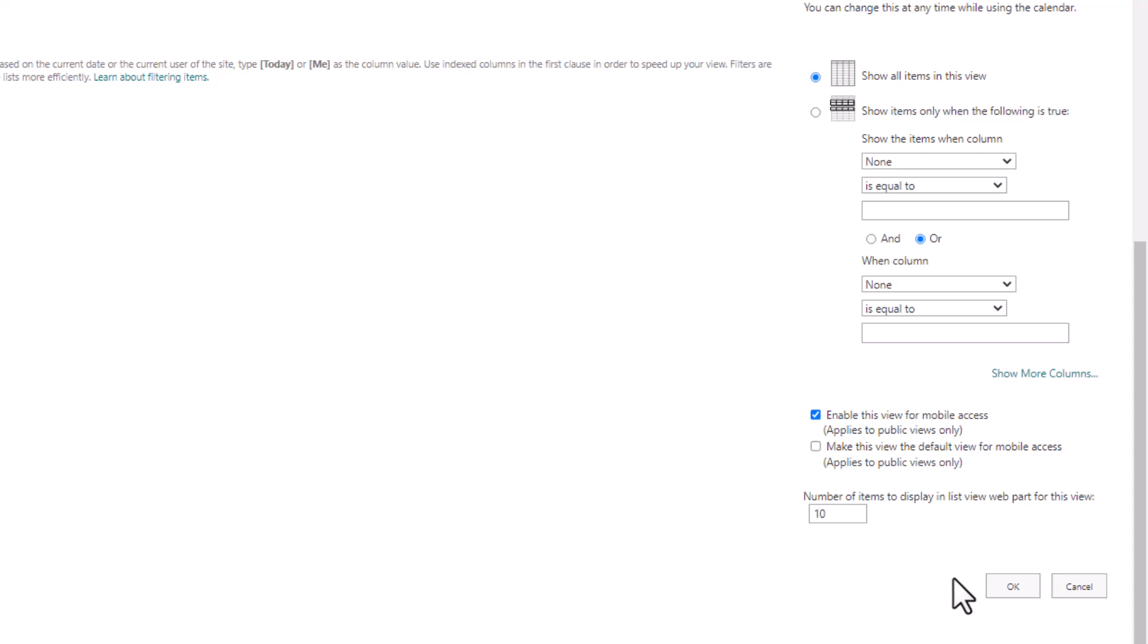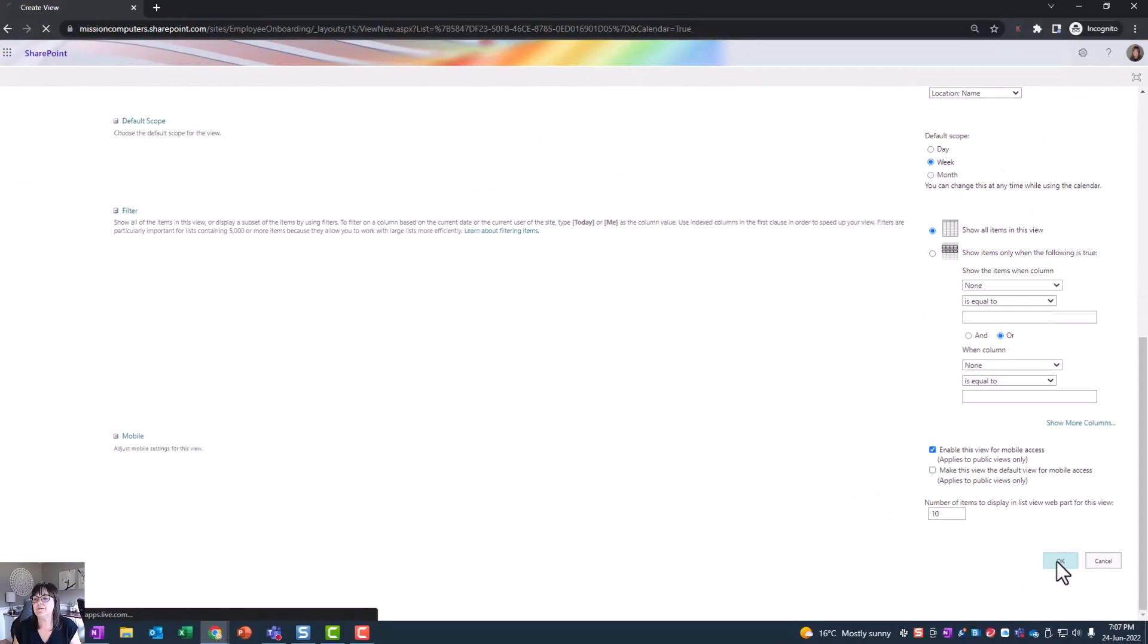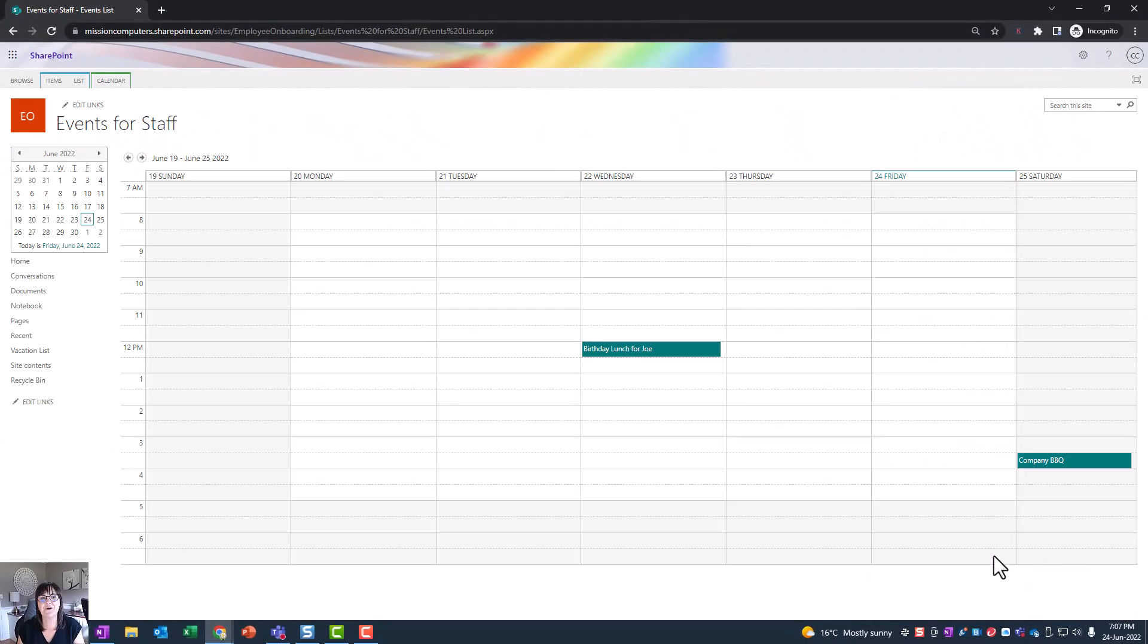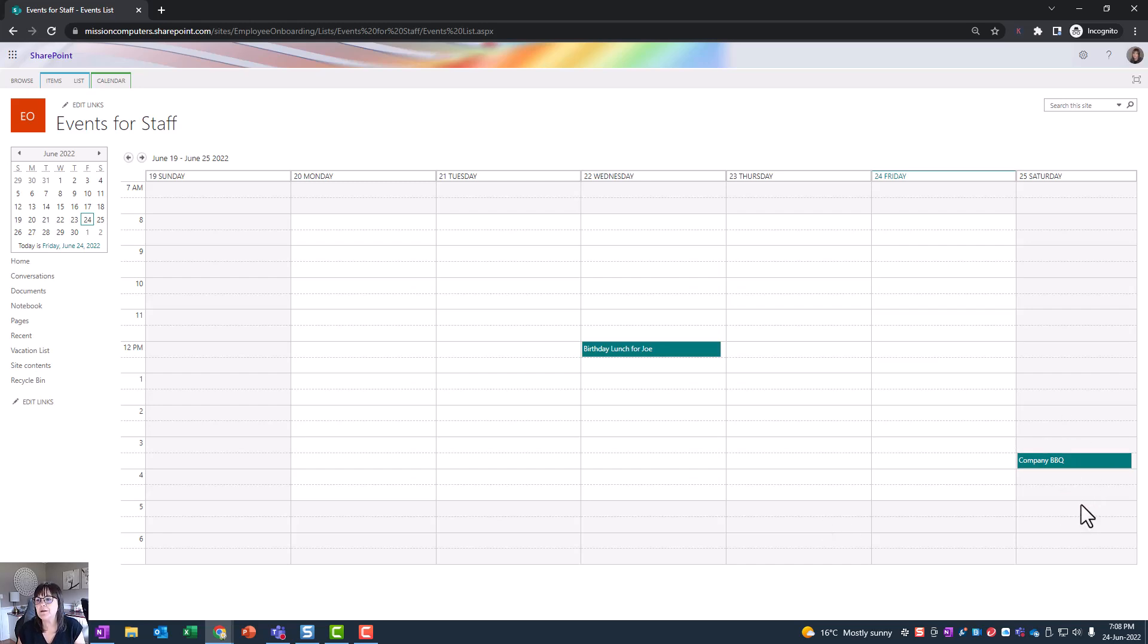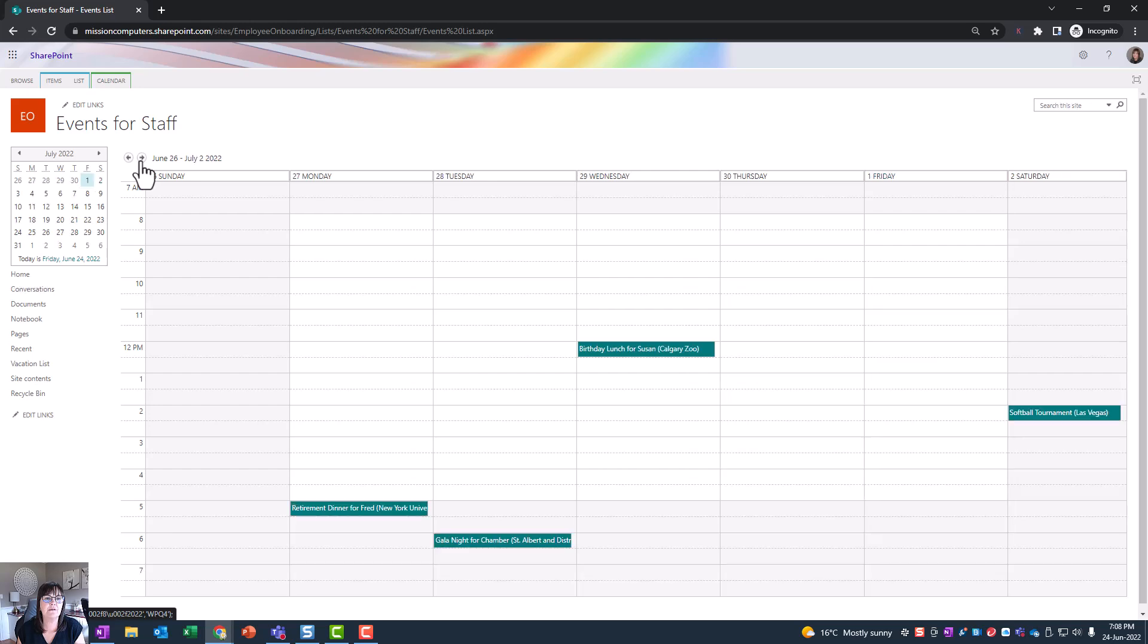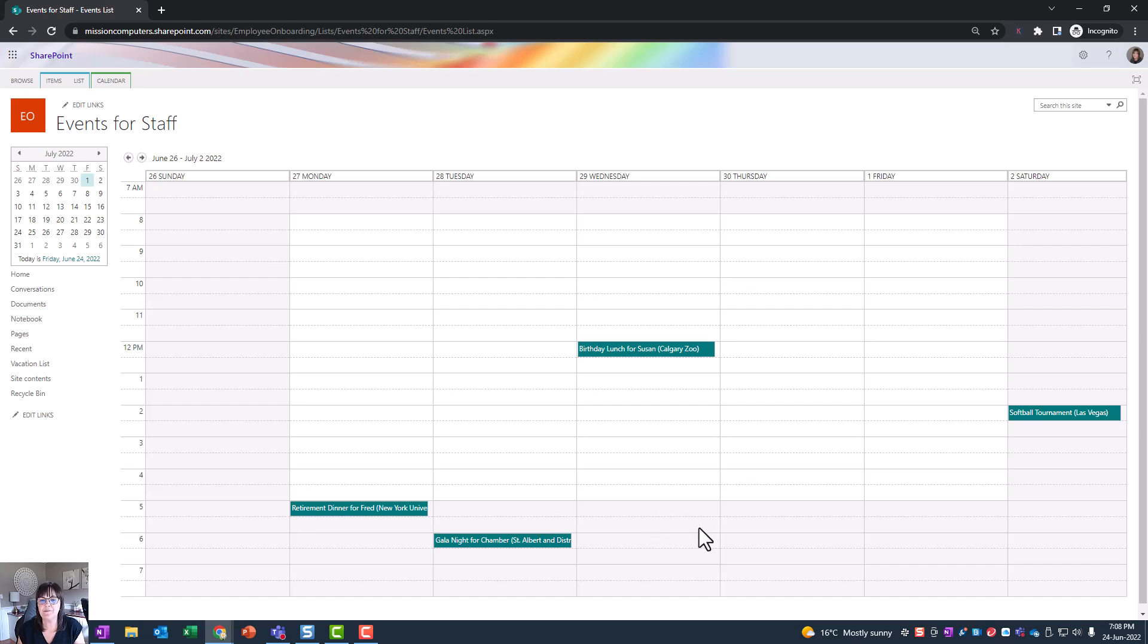So choose okay to that. And there you go, we see this week we've got a birthday lunch for Joe and a company barbecue. And then if I arrow across to next week, a lot of stuff's going on next week also. A bit after hours, but lots of stuff happening nonetheless.